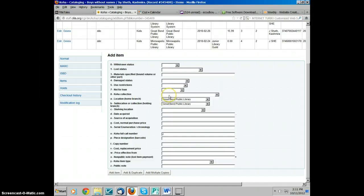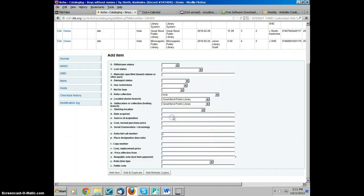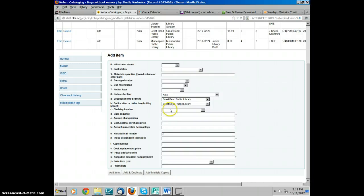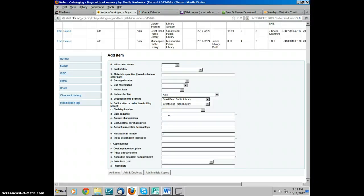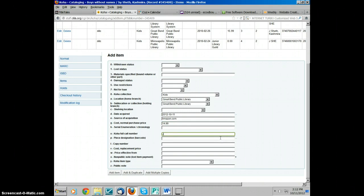For regular Juvenile Fiction, the collection is going to be kids. The shelving location we leave blank. We only fill in certain lines here in the items. When you click on the date acquired, it will automatically fill. You want to put your source of acquisition. If it came from Amazon.com, you'll want to type that here, and you want to put the original purchase price, whatever that was. In this case, $14.99. And then you want to put the call number.